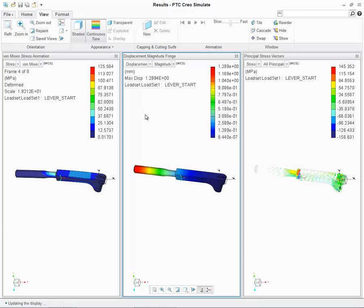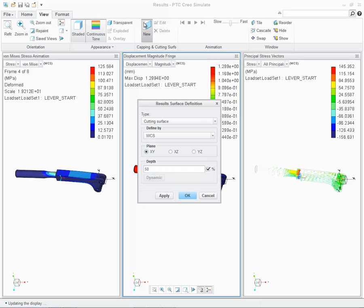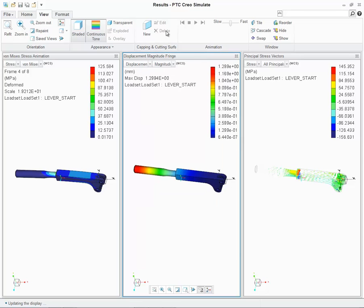Additional commands within the view tab are capping and cutting surfaces. We've consolidated this functionality into a specific group where we can create a new capping or cutting surface, edit or delete them.